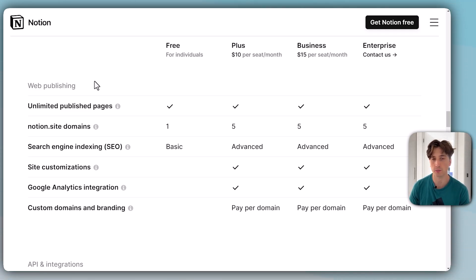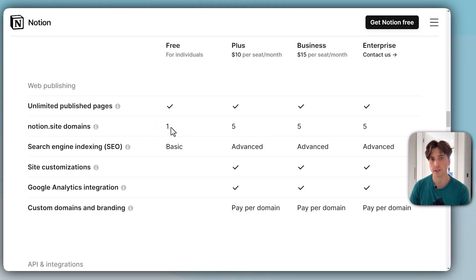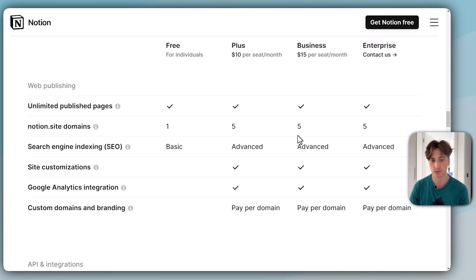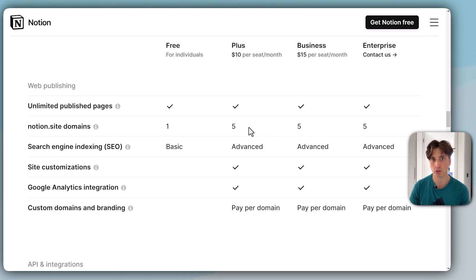Just like before, you can publish any Notion page to the web. You can have one Notion.site domain on the free plan and up to five on the paid plans. From plus to enterprise, you can have up to five Notion.site domains.